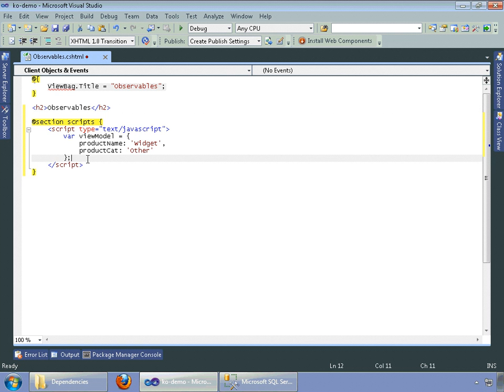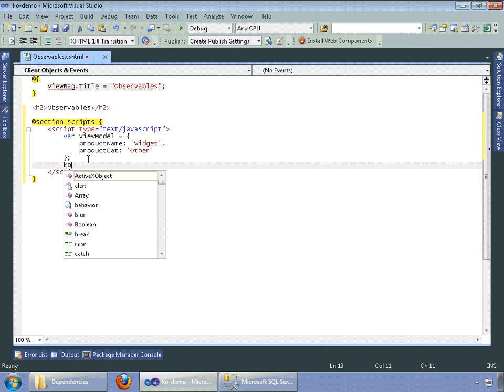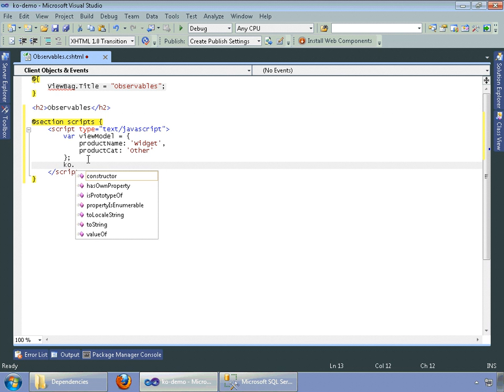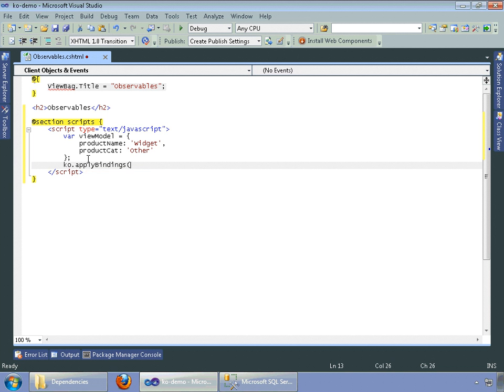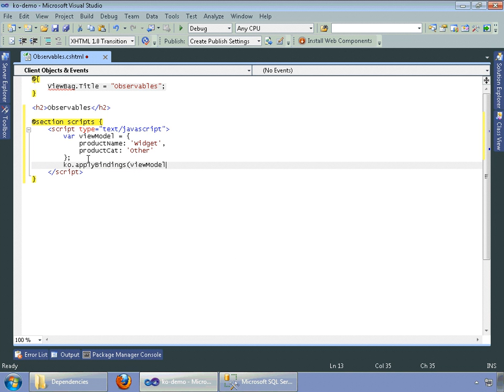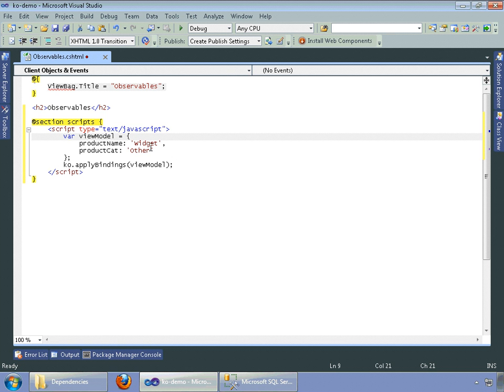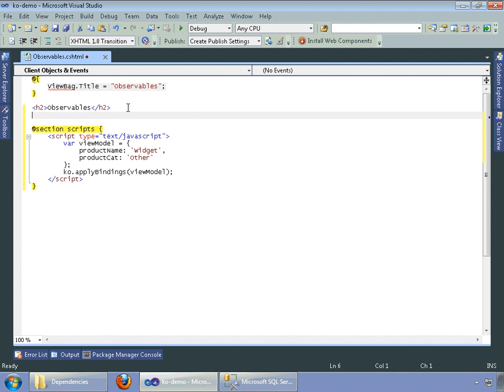And what we want to do now is we need to bind that. Bindings view model. What this does is this tells knockout that we want to instantiate this view model with this data so that the UI can actually use this.